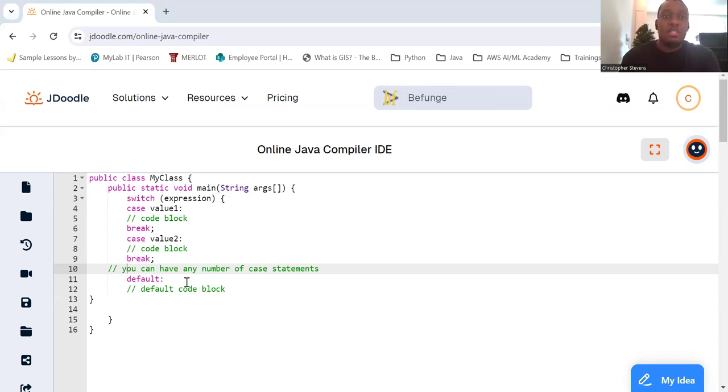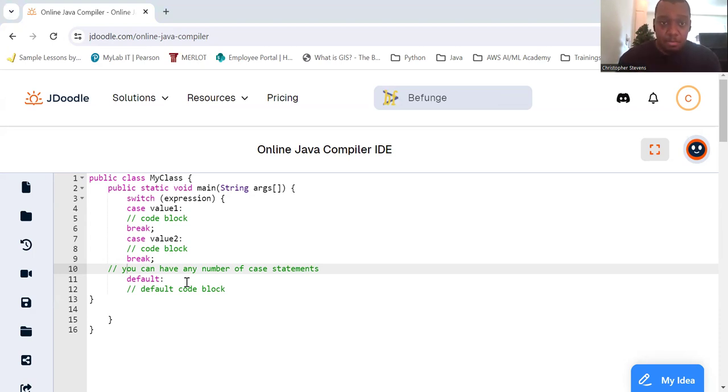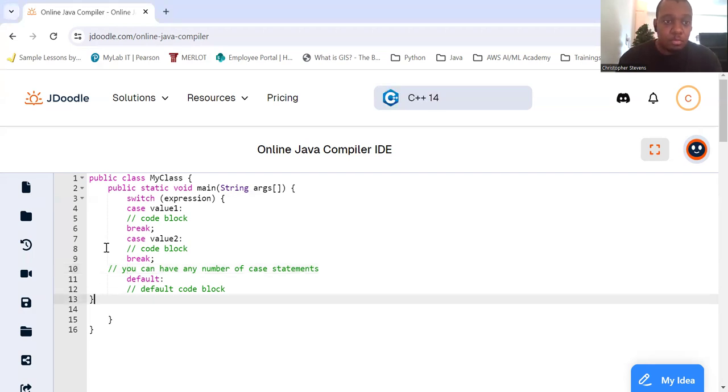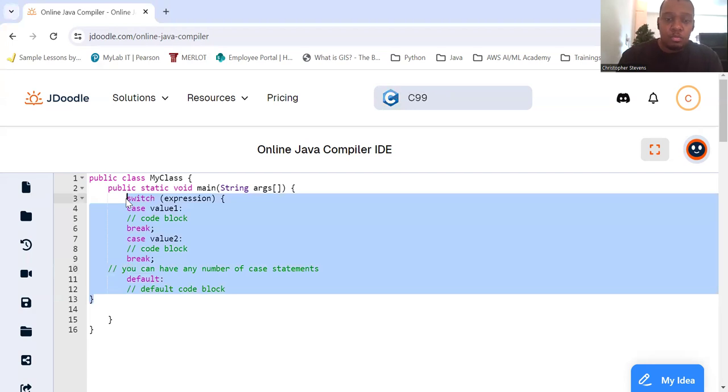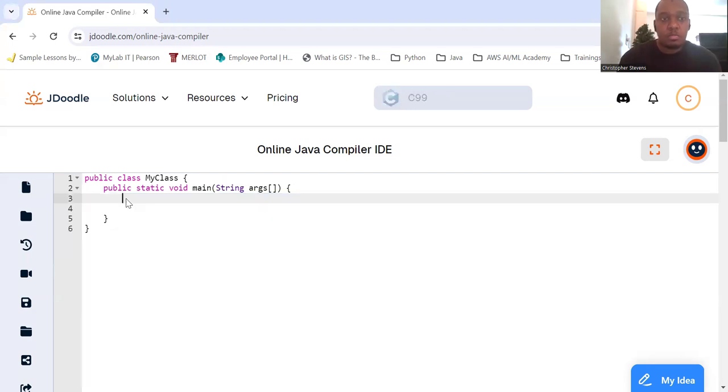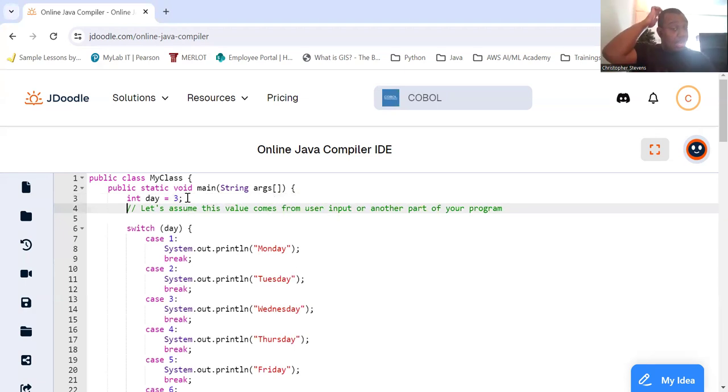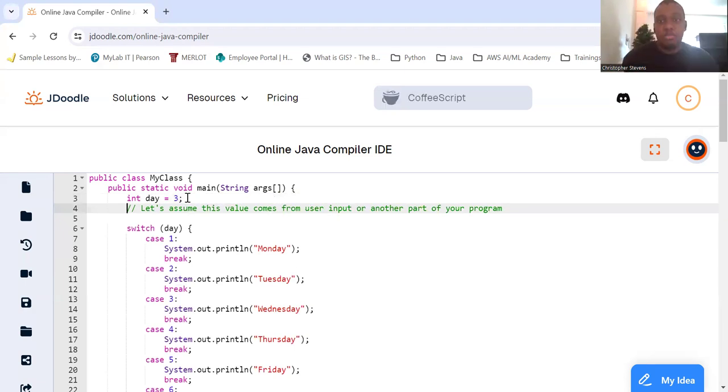So let's look at a more detailed example. That would be days of the week. So let's revisit and expand on the days of the week example. So int day equals three. Let's assume this value comes from a user input or another part of your program.